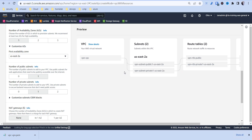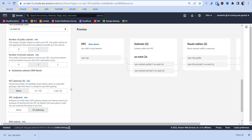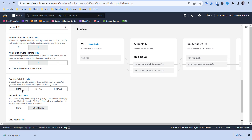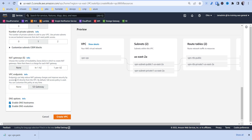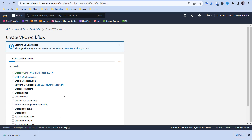The public subnet is what's going to hold our OpenVPN instance. For NAT gateway, we're not going to need one — that's just a way to access the internet from your private subnet through a NAT gateway sitting inside your public subnet to your internet gateway. For VPC endpoints, you don't have to worry about that — that's just a way to access things like S3 without going directly to the internet. So we're going to go ahead and create this VPC.